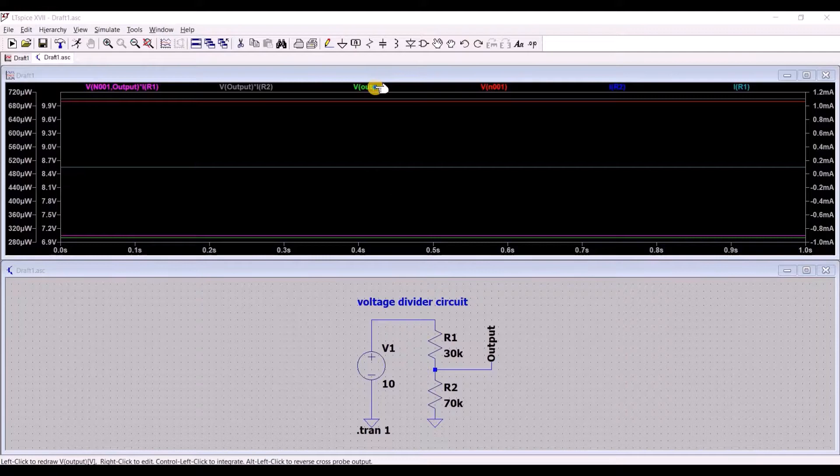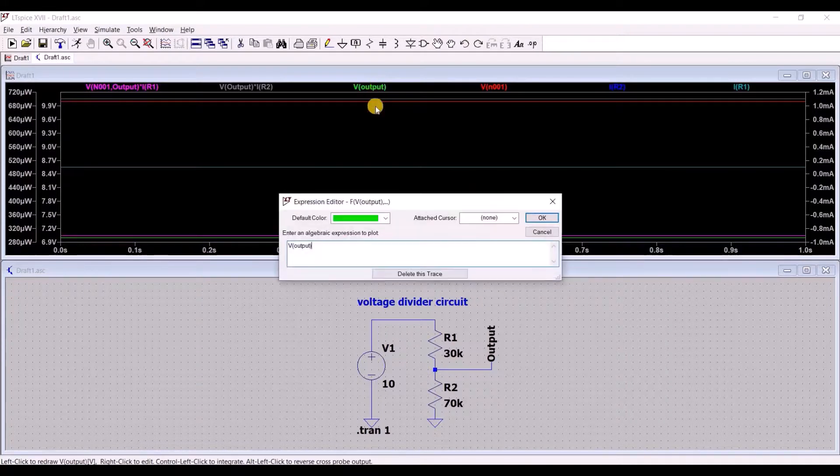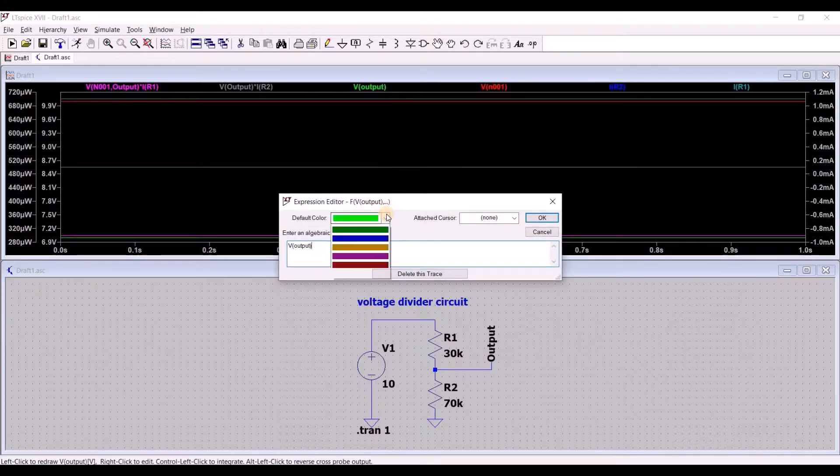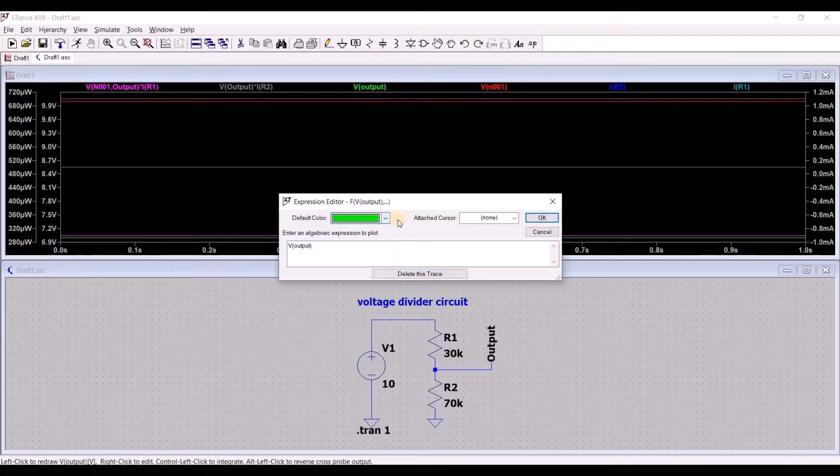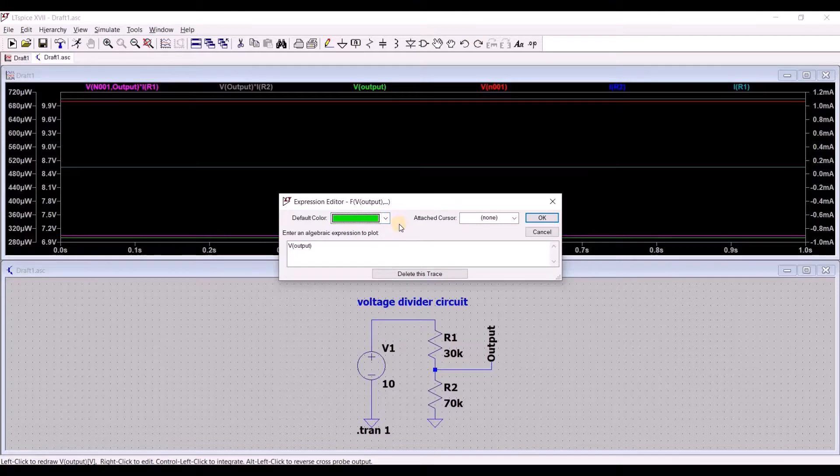By right-clicking on the plot labels, you can customize the color of the trace. Also, in this menu, you have the option to delete the trace.